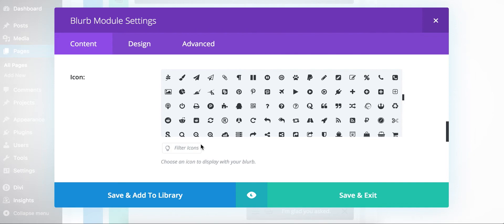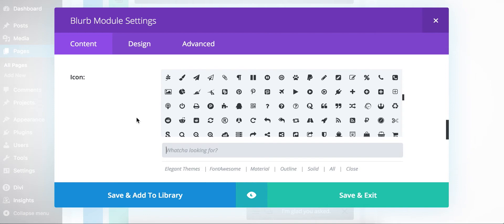But you'll notice that down here there's an option now that says Filter Icons. Even though we have all these icons, I wanted to make sure it was still easy for people to find the icon that they're looking for so they can keep moving along doing what they have to do.